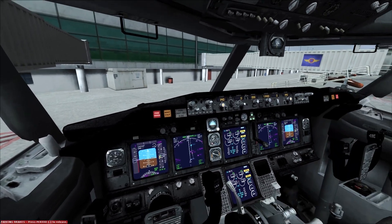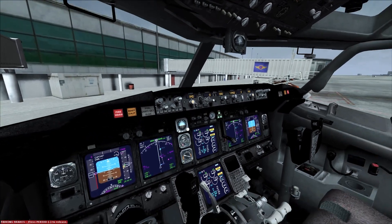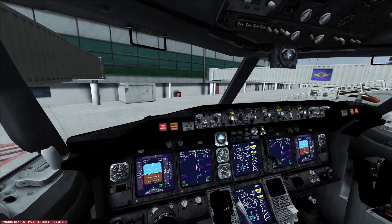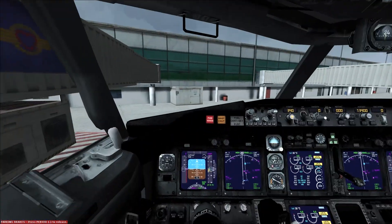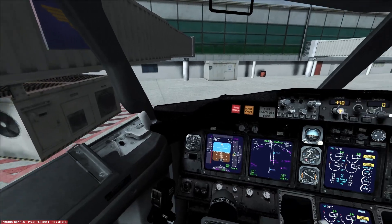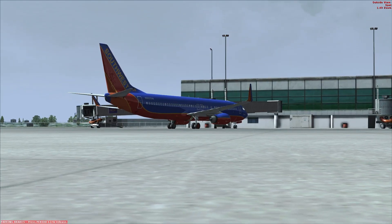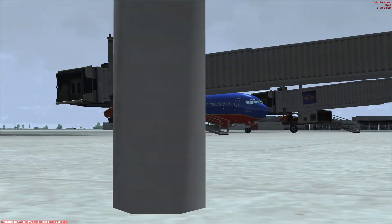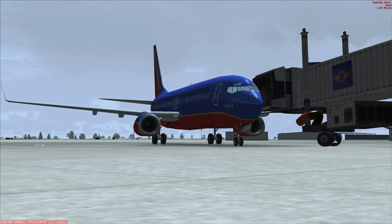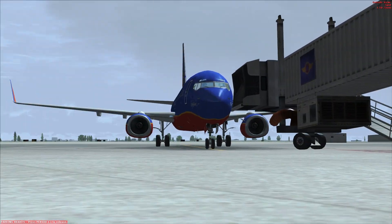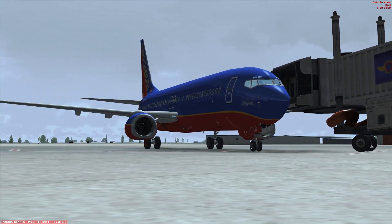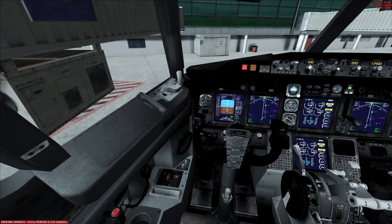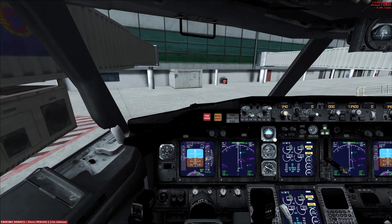Hello everybody and welcome back to FSX, where today we're going to be doing a flight — kind of an hour flight down to Oklahoma City. First officer today is my dad. We are flying the default 737. I understand it's a piece of shit, but it works as a shared cockpit airplane for free, so it was just something we could both fly. Bear with us whenever we are using this garbage.